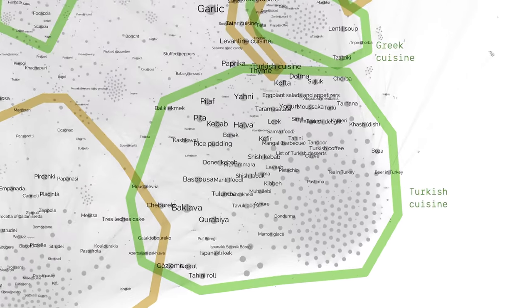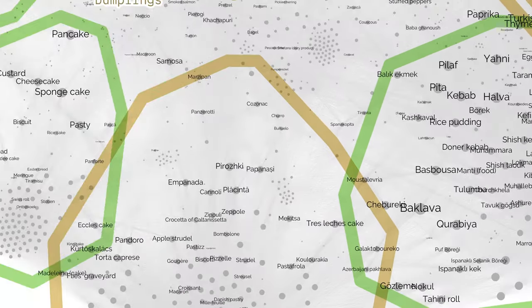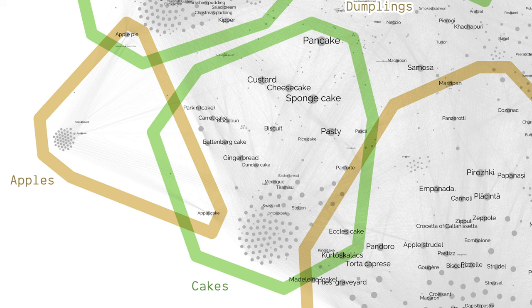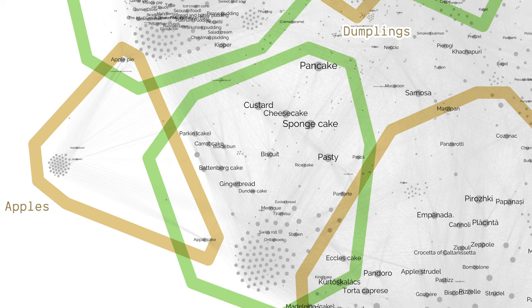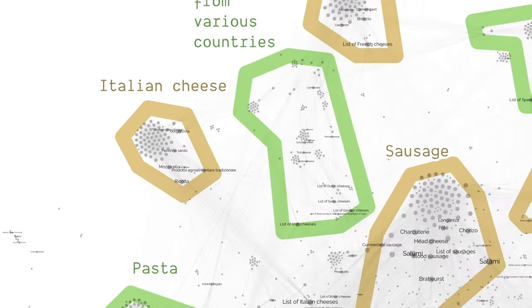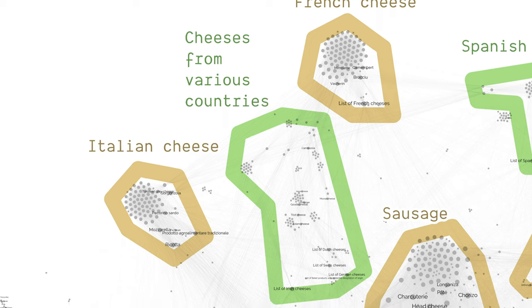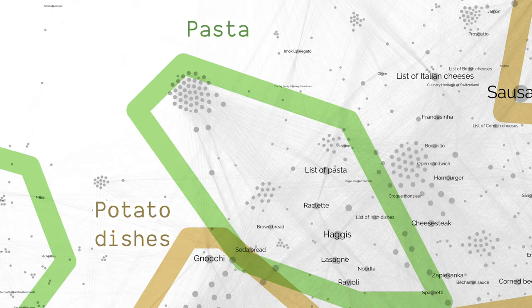Some areas are about national cuisine, like Turkish cuisine. Some areas are about a type of food, like wine or cake. Sometimes it's firstly a type of food and secondarily a matter of countries, like cheese, but not all the time. And sometimes it's complicated — for instance, because pizza and pasta are mostly Italian, but not exclusively either.